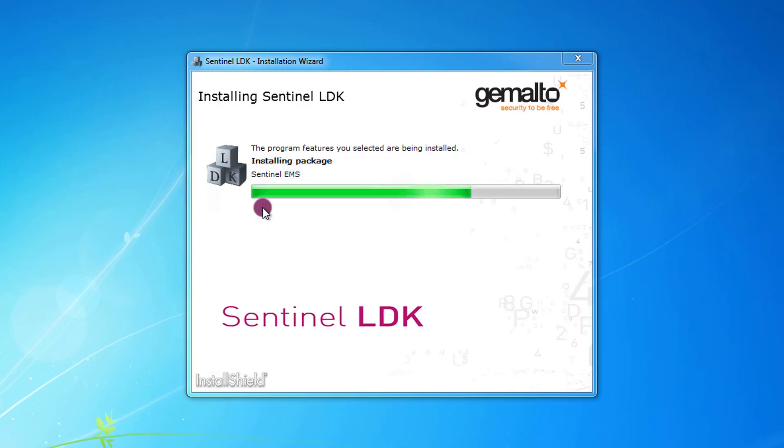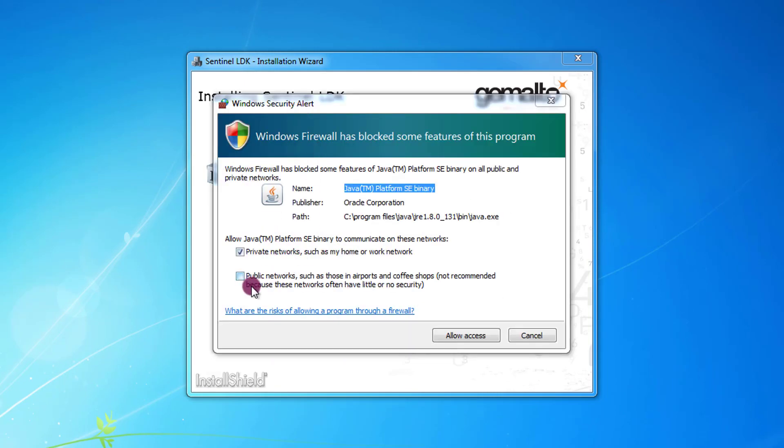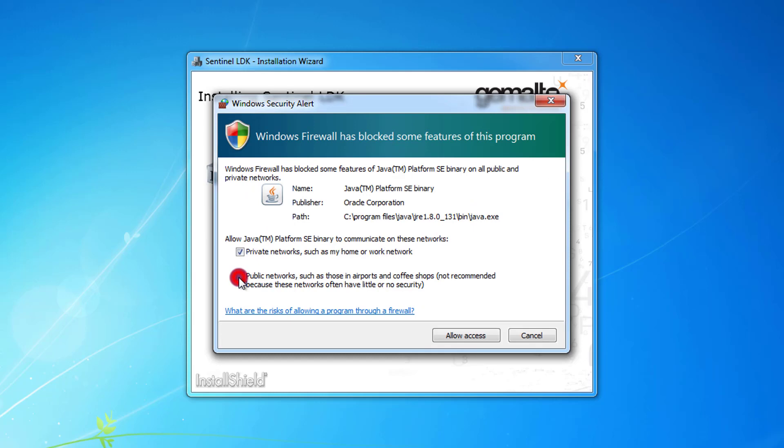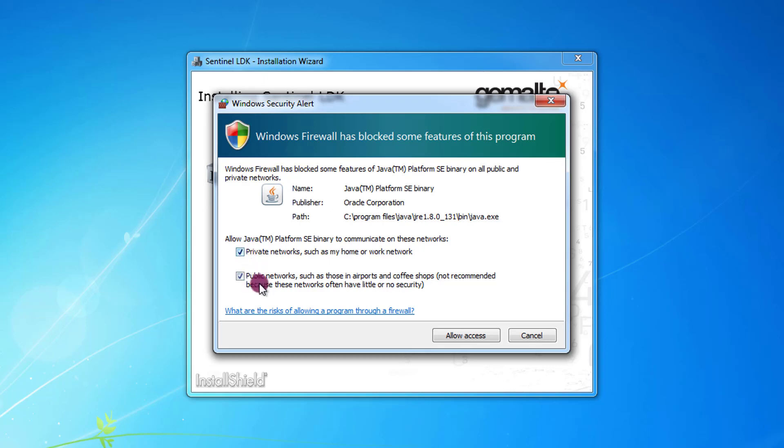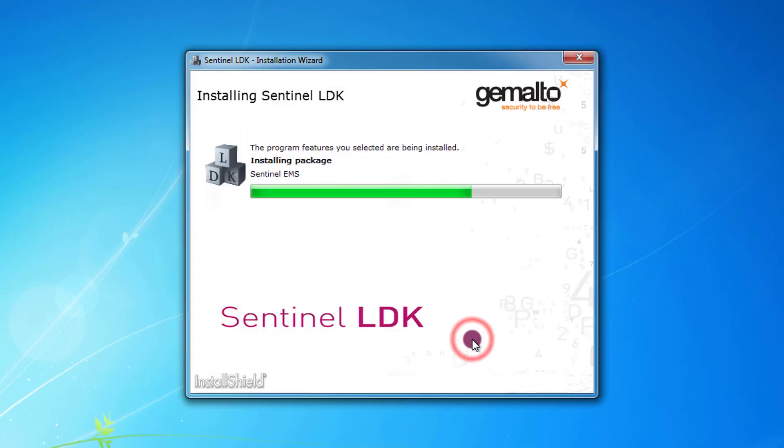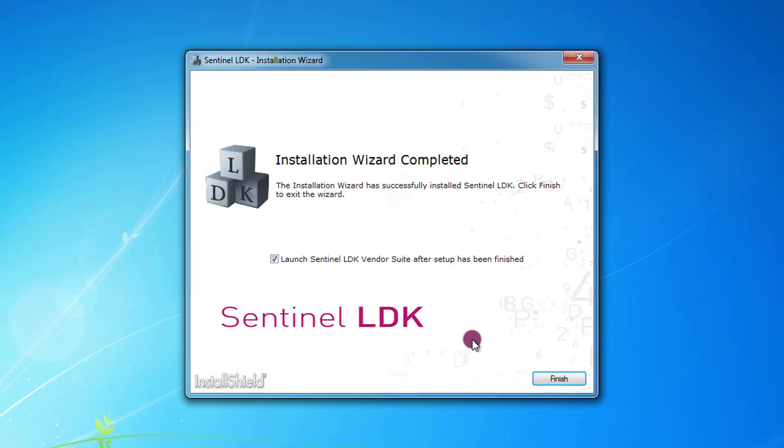All the prerequisites are installed so the installation is proceeding now. This is about the Java runtime environment configuring the firewall. So sometimes Java needs to talk with the internet or the network in general. So I always select both of these options, Private Networks and Public Networks and I press Allow Access. The installation is complete and I press Finish.